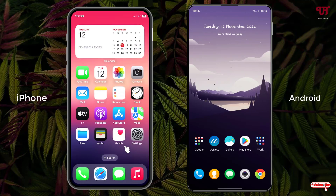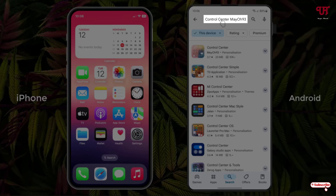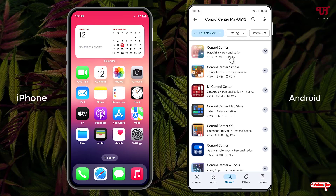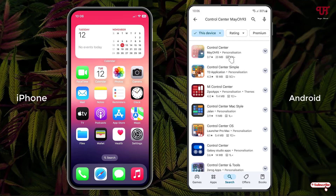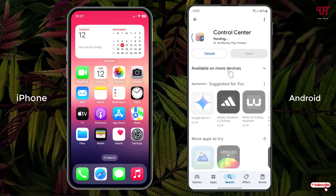In order to get the similar iPhone's iOS 18 like control center on our Android smartphone, what you need to do is just open the Play Store and search for an application named Control Center MayOH93. On the first result you will see the application — just click on it, then click install to install this application.